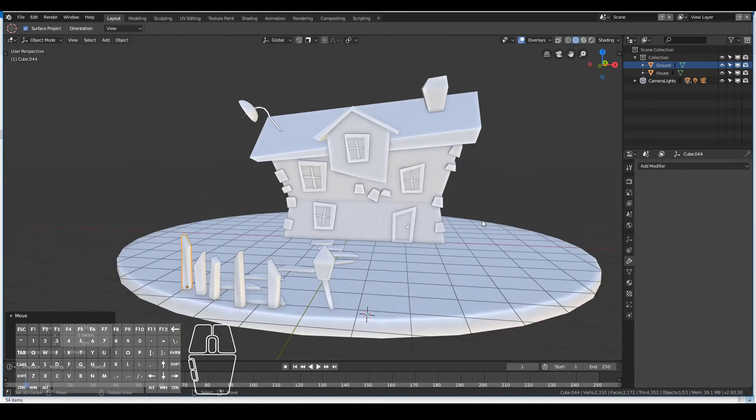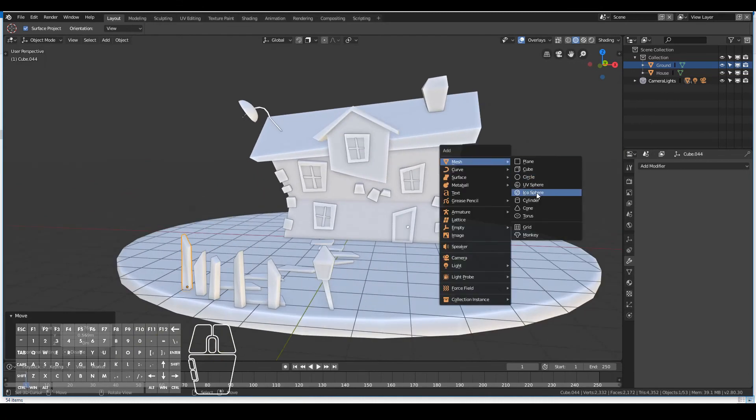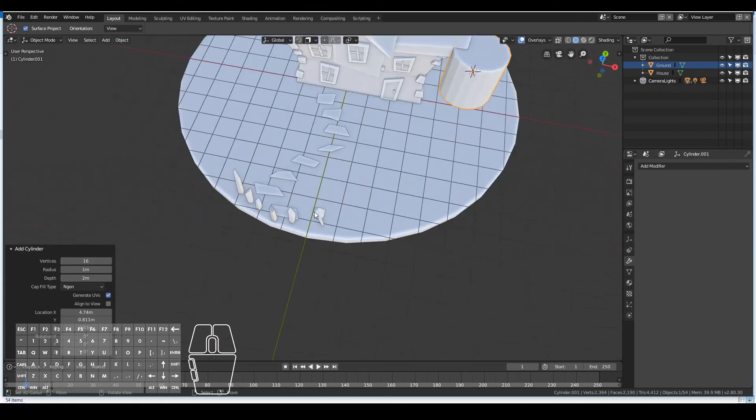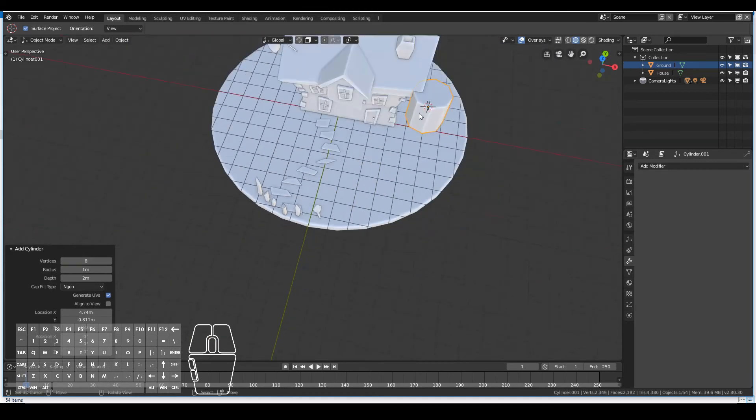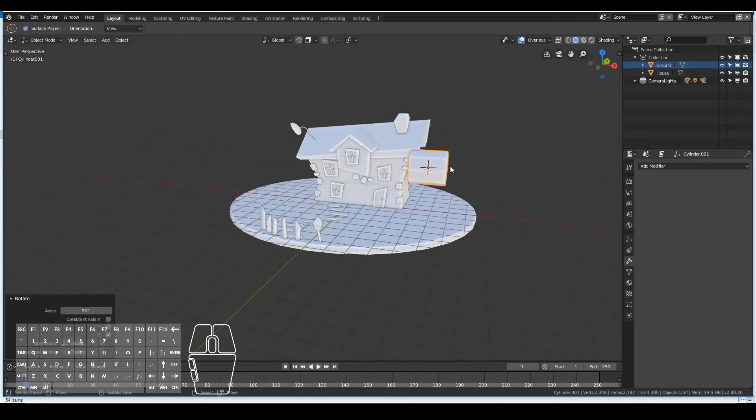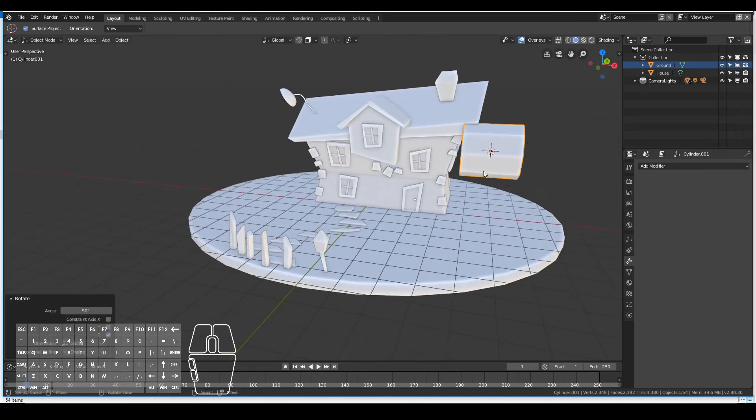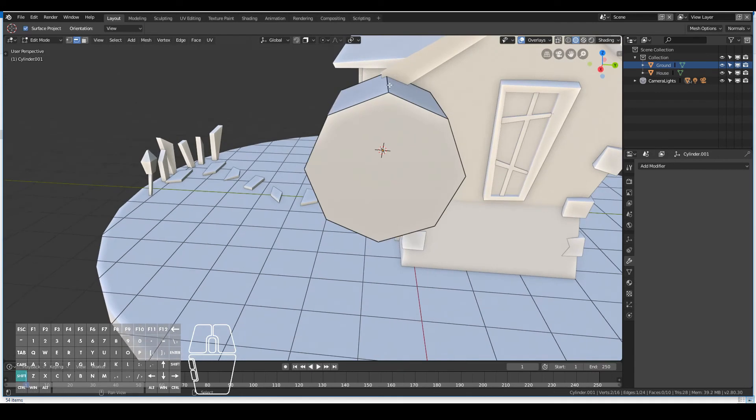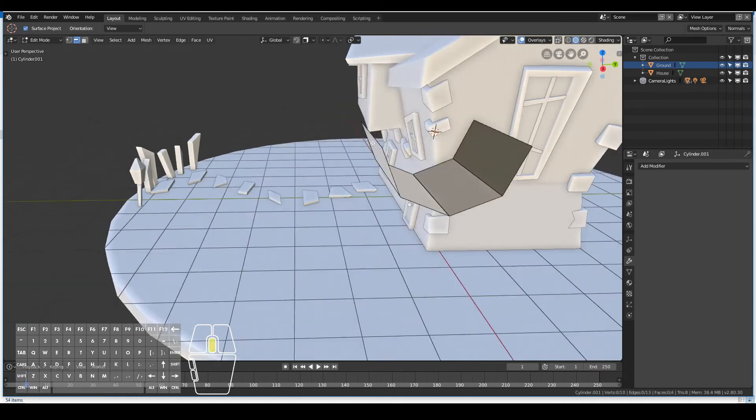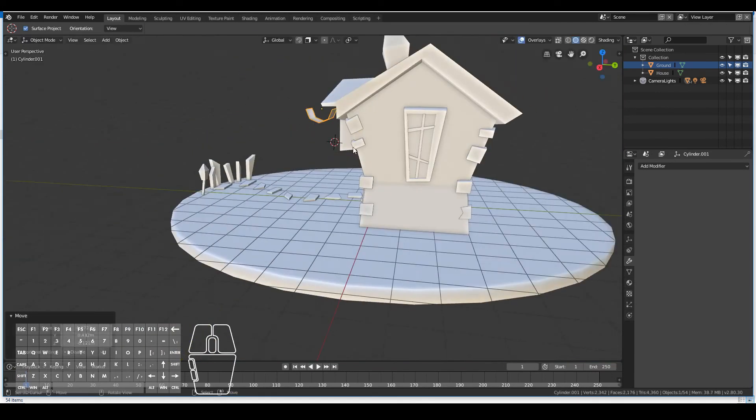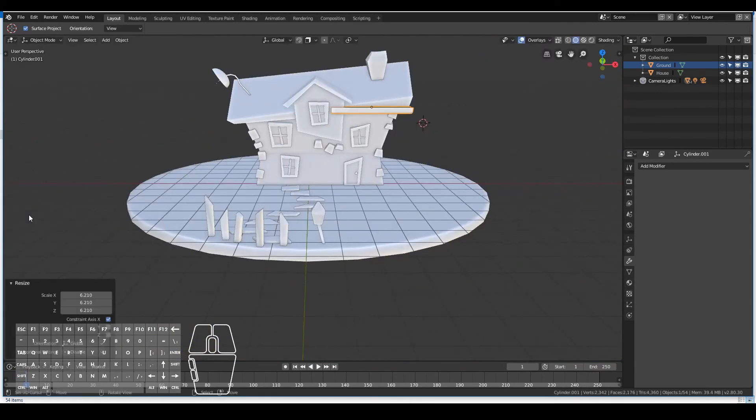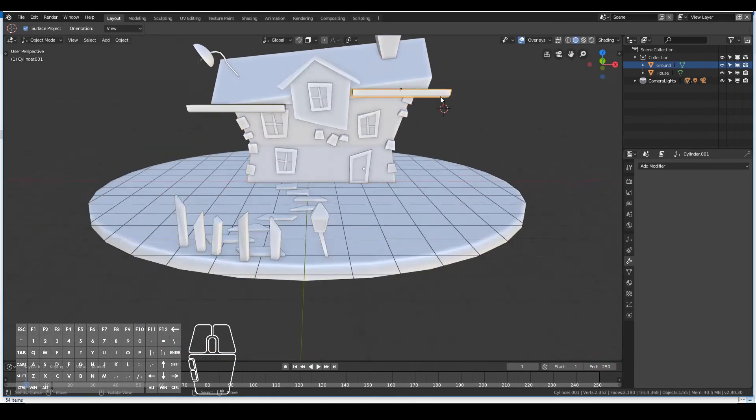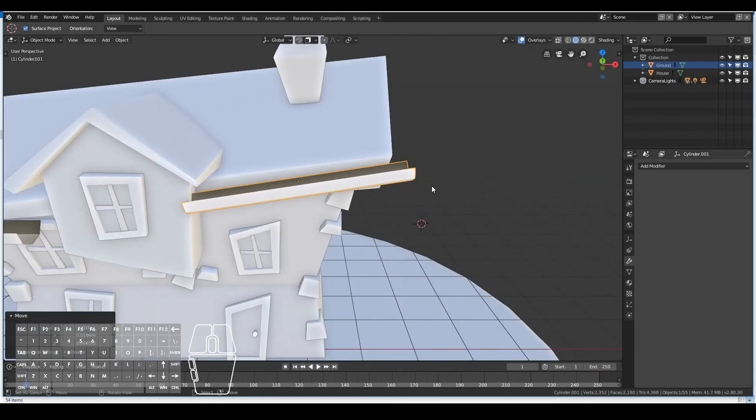Remember you can make your cartoony house shape any kind of shape that you like. It doesn't even really need to look like it's livable. If you watch a few cartoons you'll know what I mean, like some of those characters you can't imagine living in those kinds of houses.